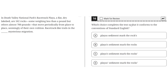Which choice completes the text so that it conforms to the conventions of standard English? In Death Valley National Park's racetrack playa, a flat, dry lake bed, are 162 rocks — some weighing less than a pound, but others almost 700 pounds — that move periodically from place to place, seemingly of their own volition. Racetrack-like trails in the blank mysterious migration.